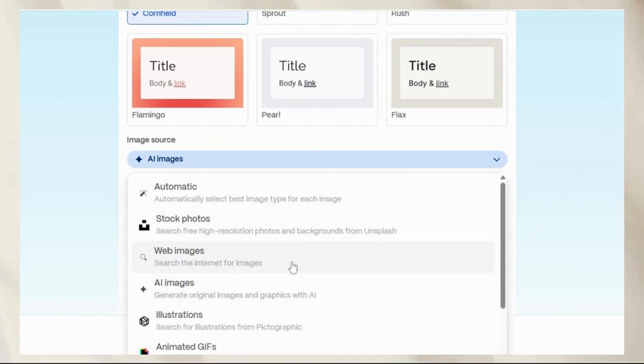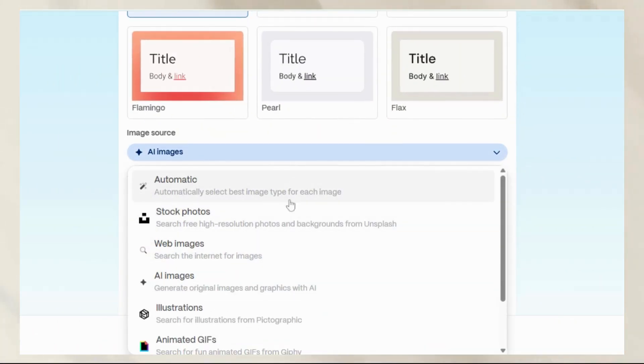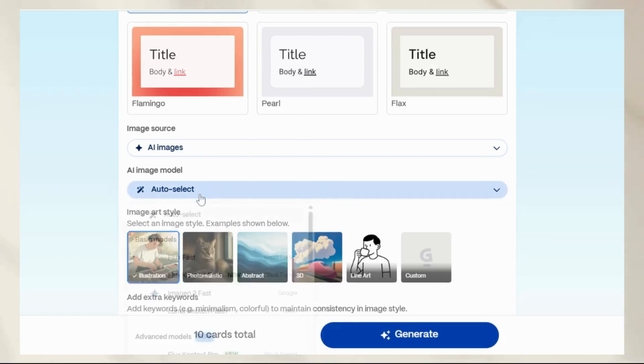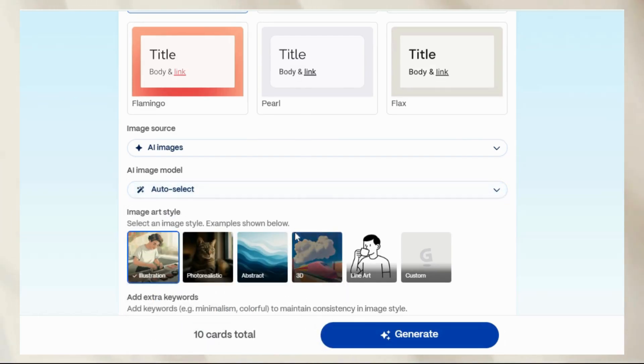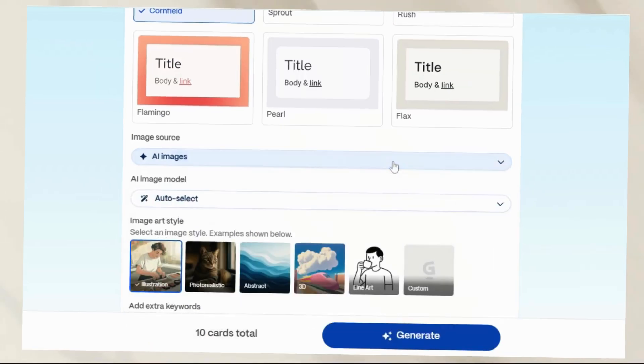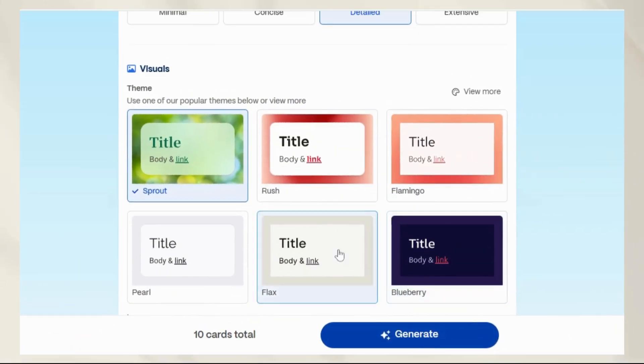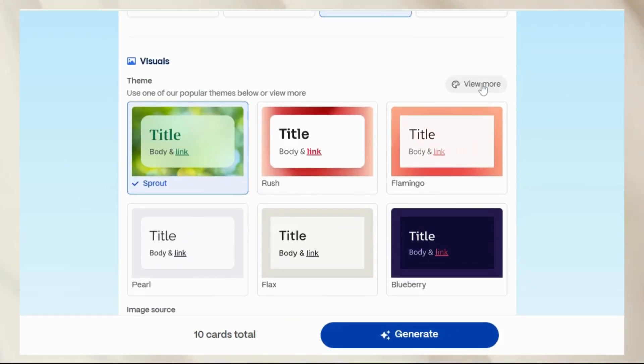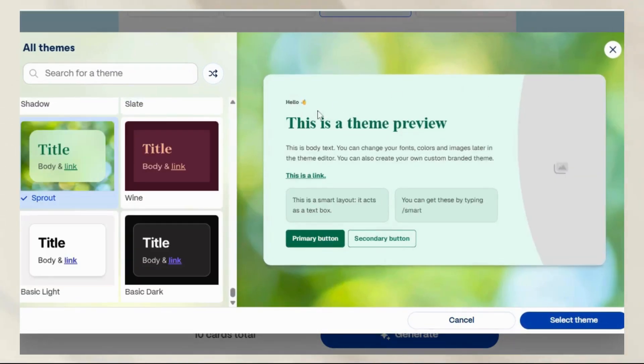Next, pick your visuals. Gamma lets you choose from AI-generated images, upload your own, or go minimalist with no visuals at all. Then select a theme.